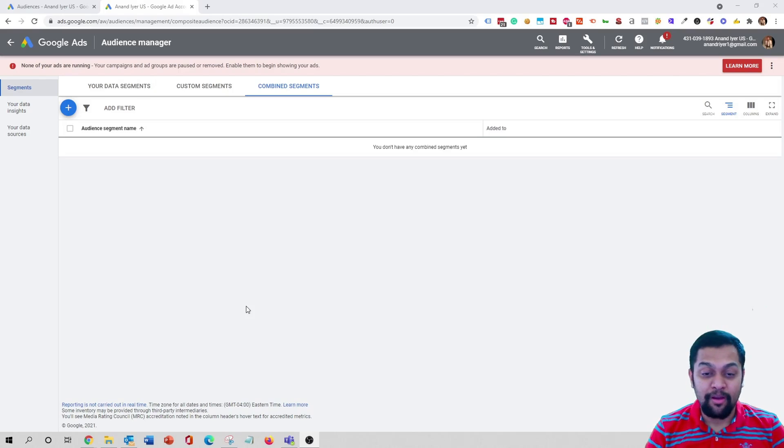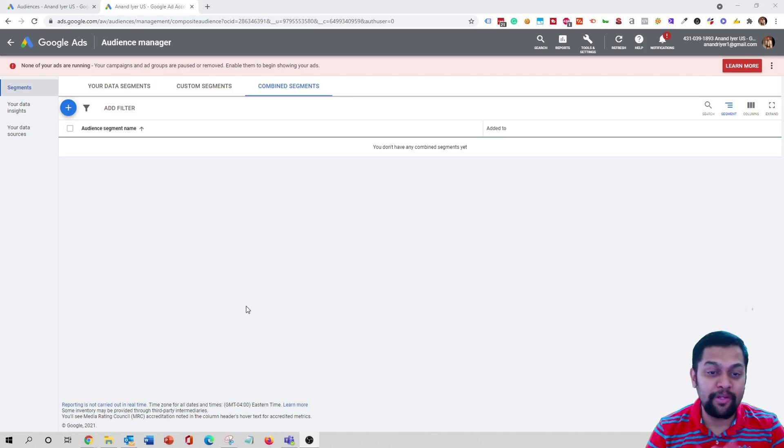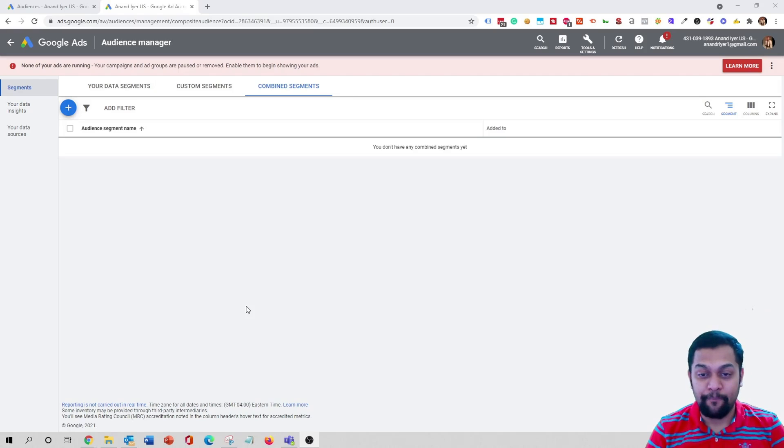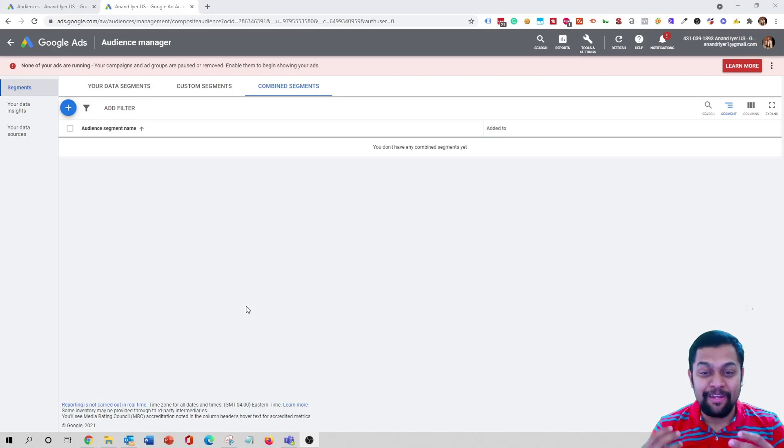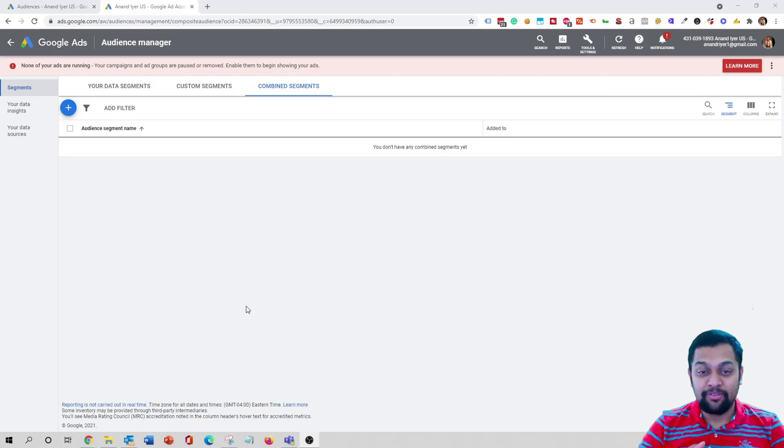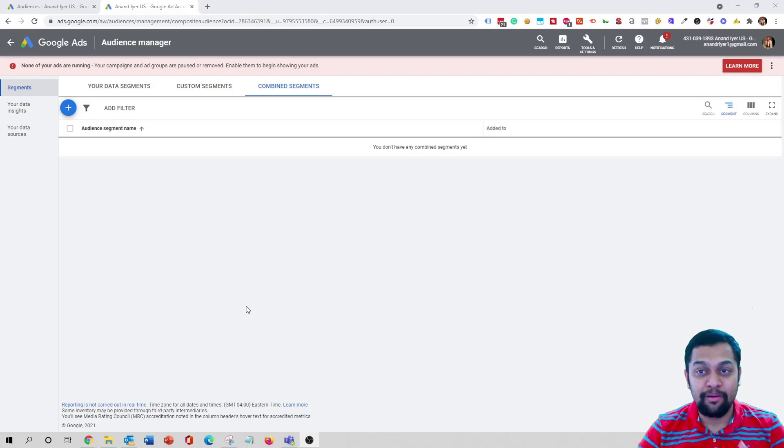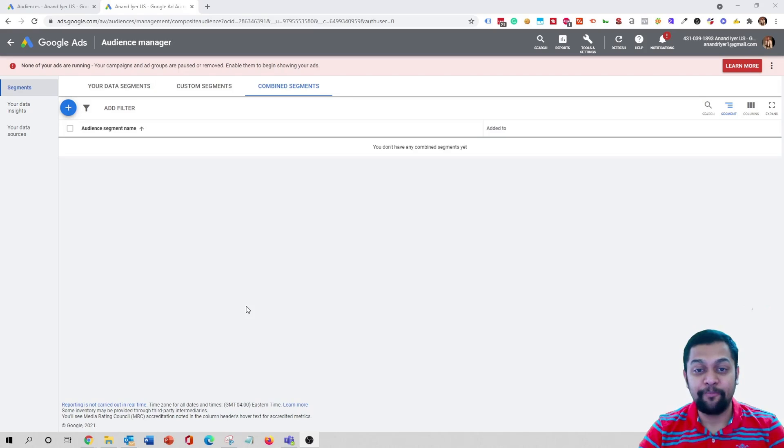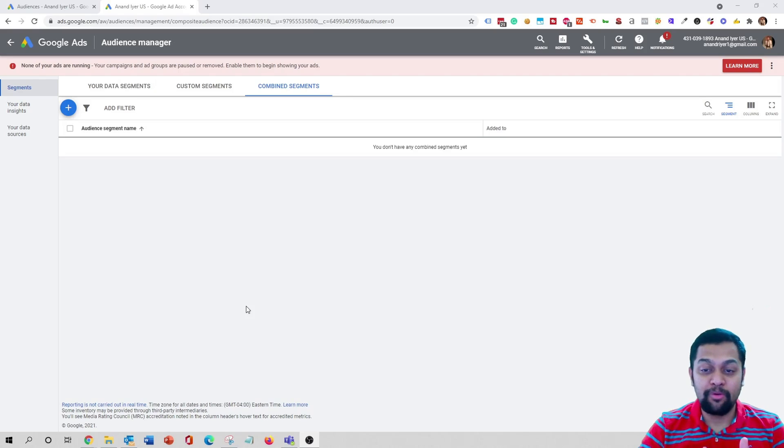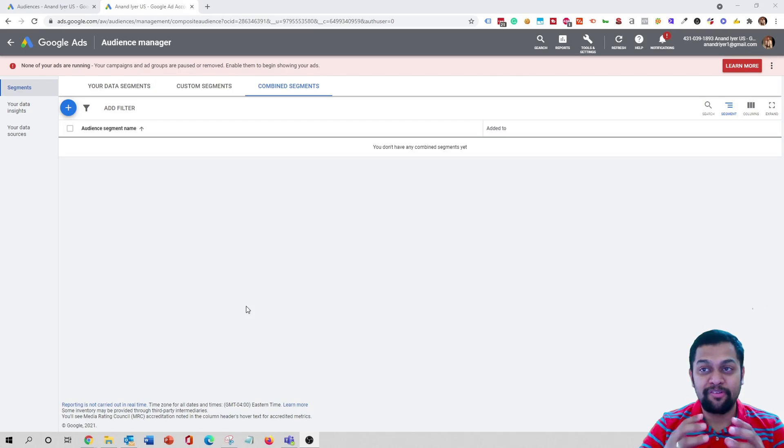As the name suggests, combined audiences basically means you are able to create a new audience based on multiple parameters - based on their interest, their interaction, or whether they are actively looking for something. I'm going to show you exactly how you can do that and the advantage of using combined audiences.